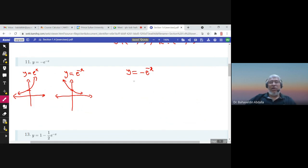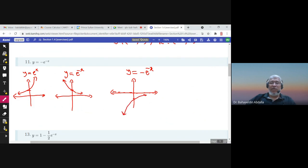Then we reflect that graph about the x-axis to sketch -e^(-x). The point (0, 1) moves to (0, -1), the horizontal asymptote remains the same, and the graph decreases to the left. The domain is from negative infinity to infinity, but the range is from negative infinity to zero.